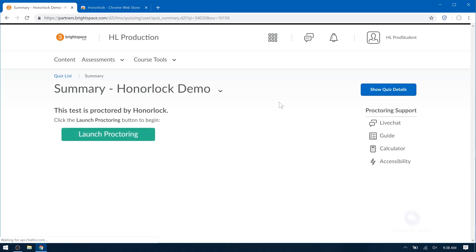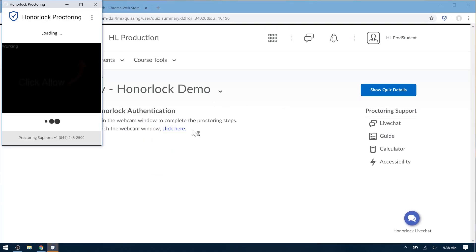Now you'll notice a green Launch Proctoring button here, and when you click that, you'll start the authentication steps.